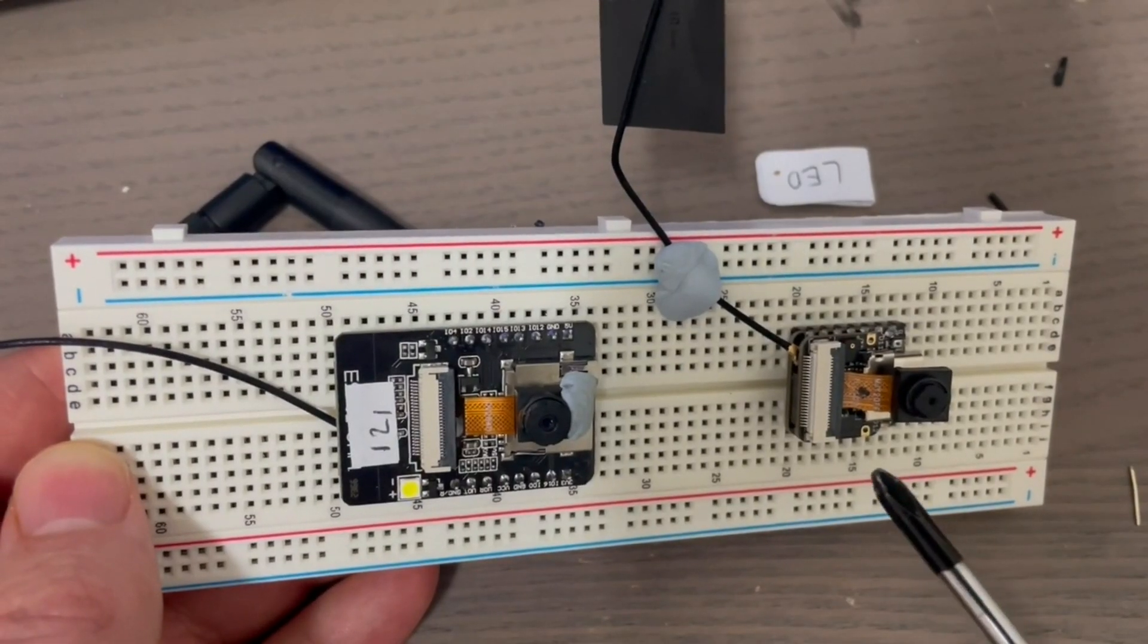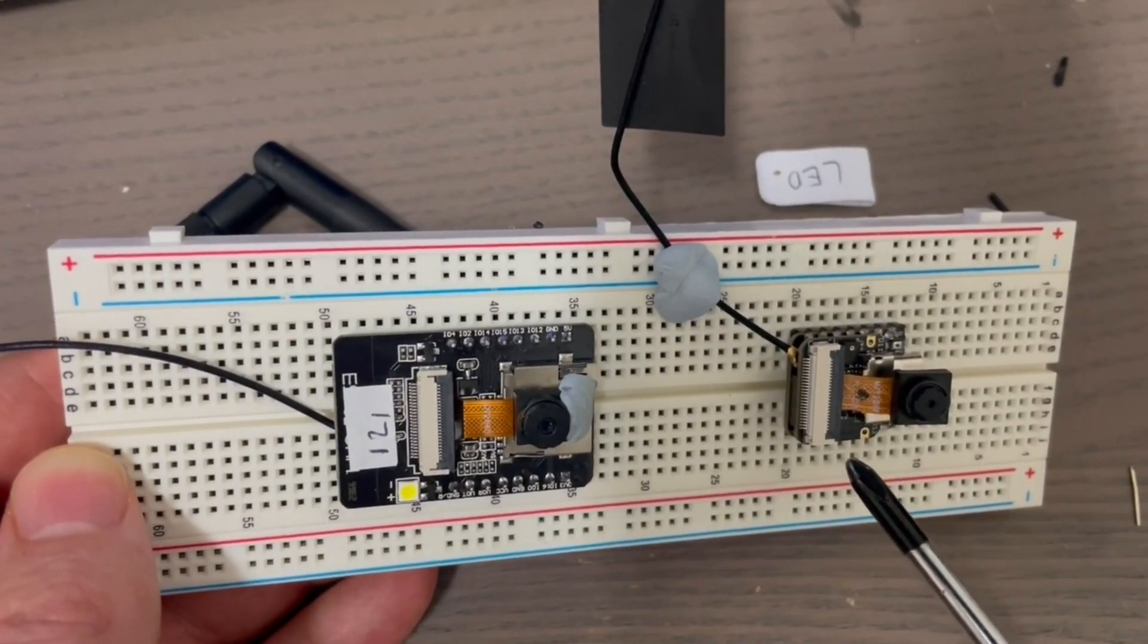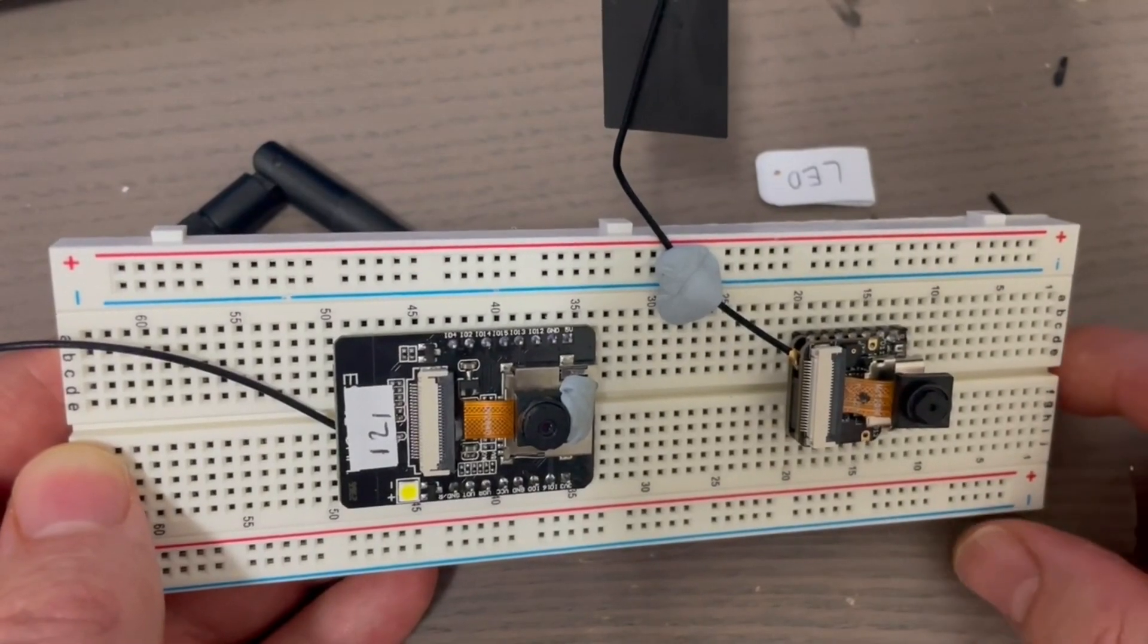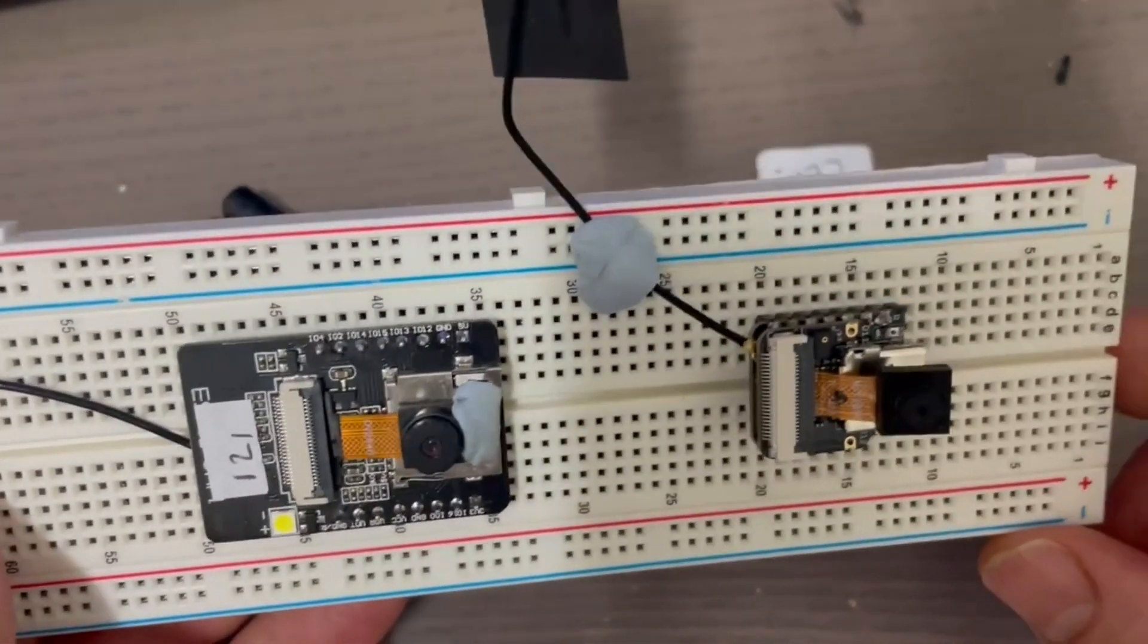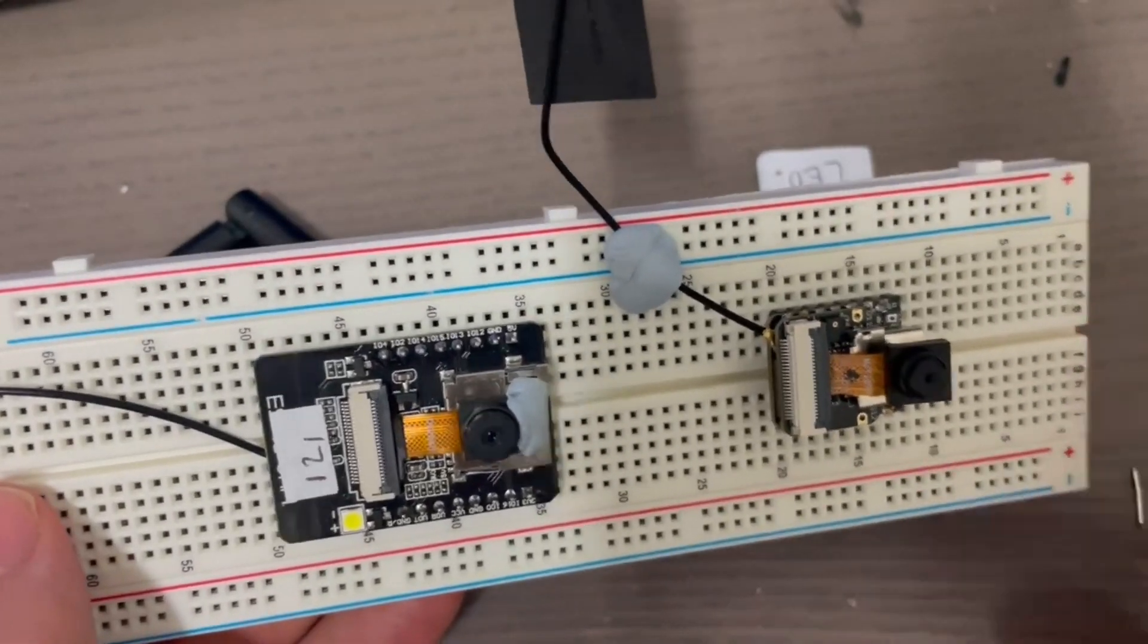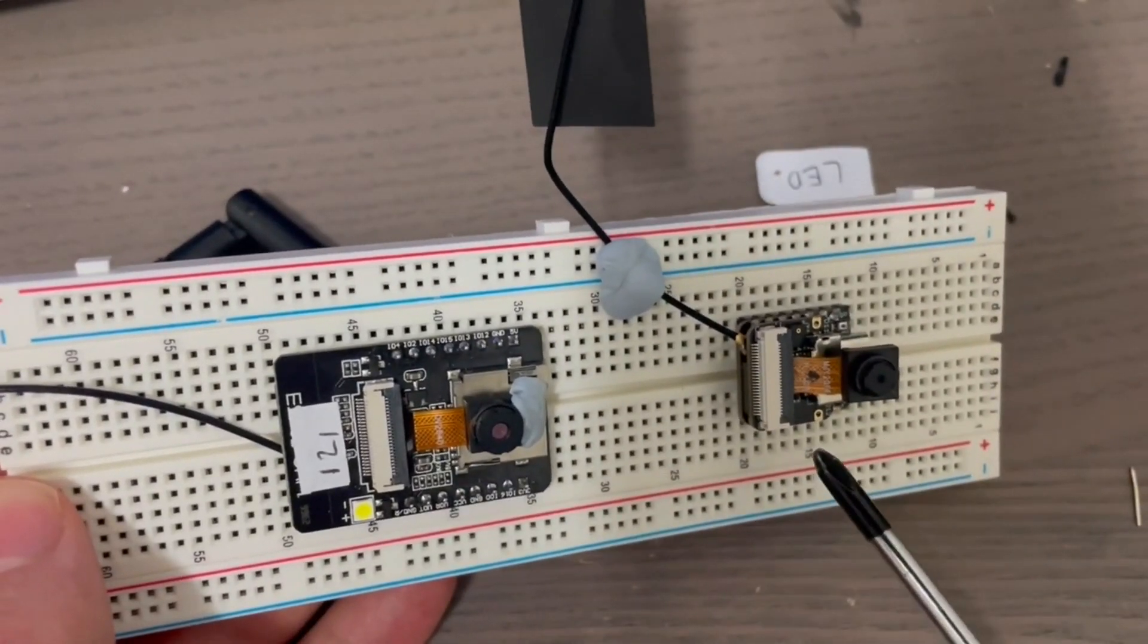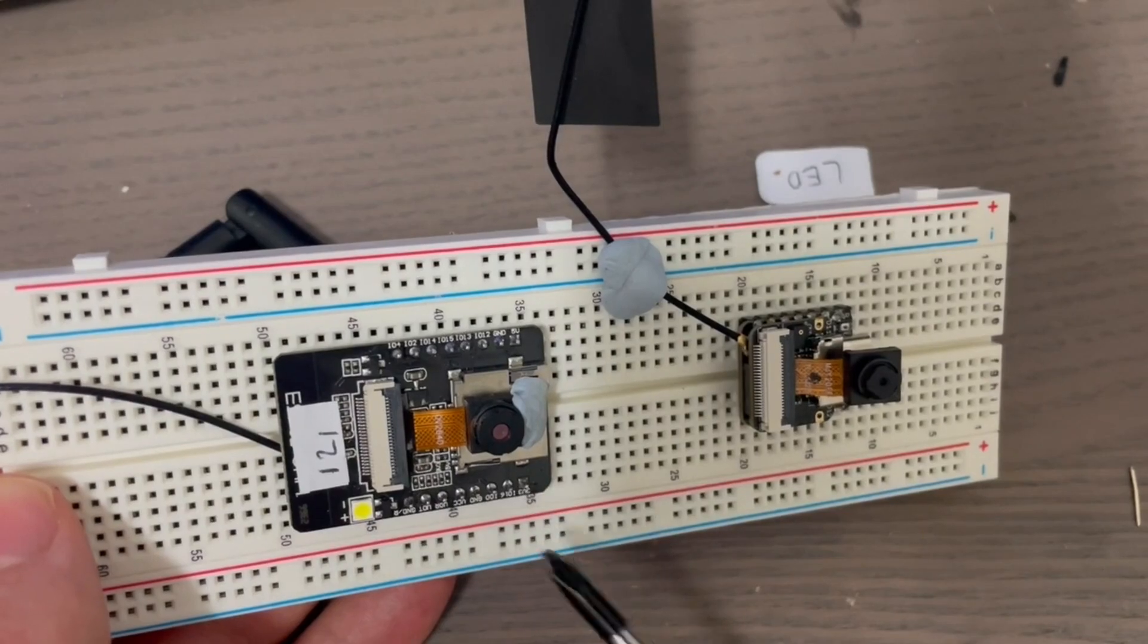Seed Studio sent me a sample of their ESP32 S3 Sense camera, and that's quite a mouthful. I'm going to run some tests to compare this with the AI Thinker which I usually use.